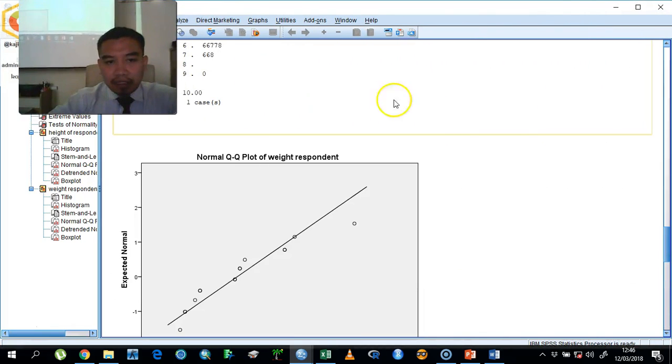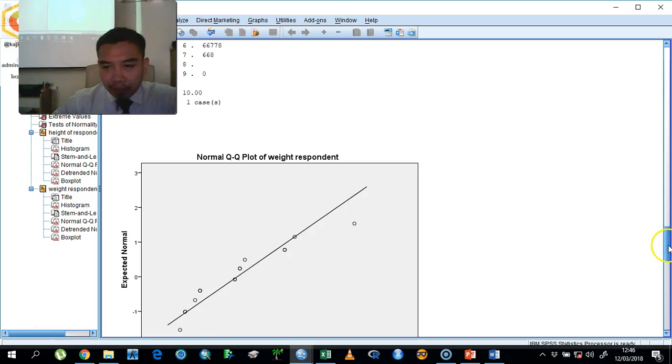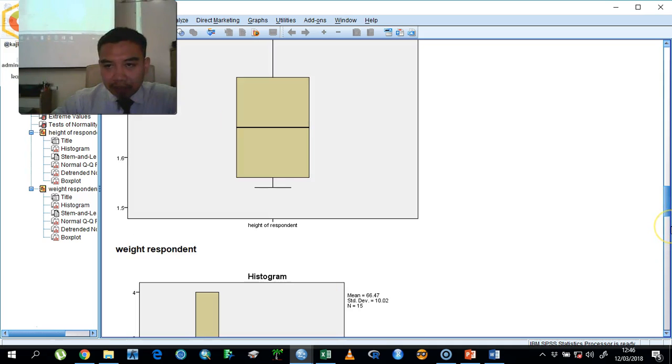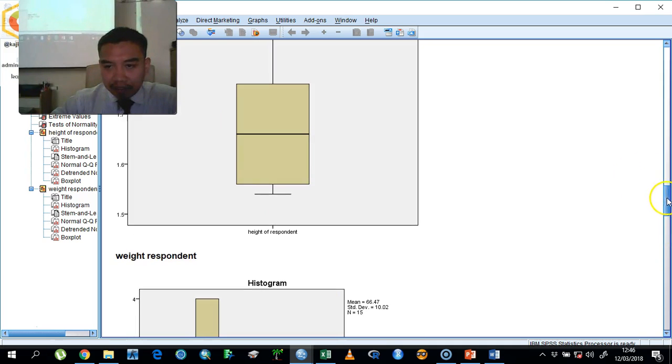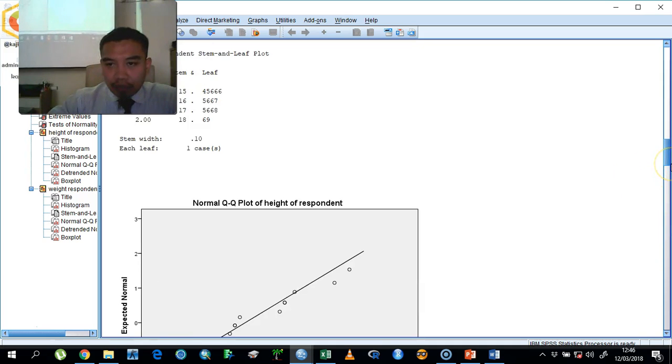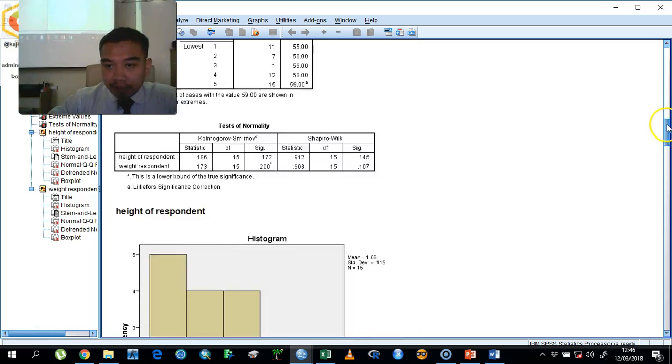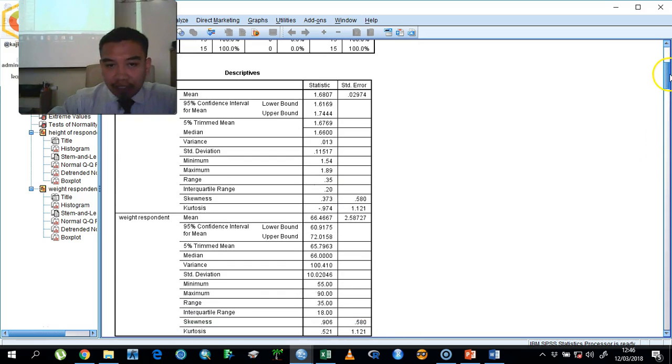Then the result will produce for you like this. So we are going to interpret one by one based on this statistical analysis for the normality test. I run both of it together.